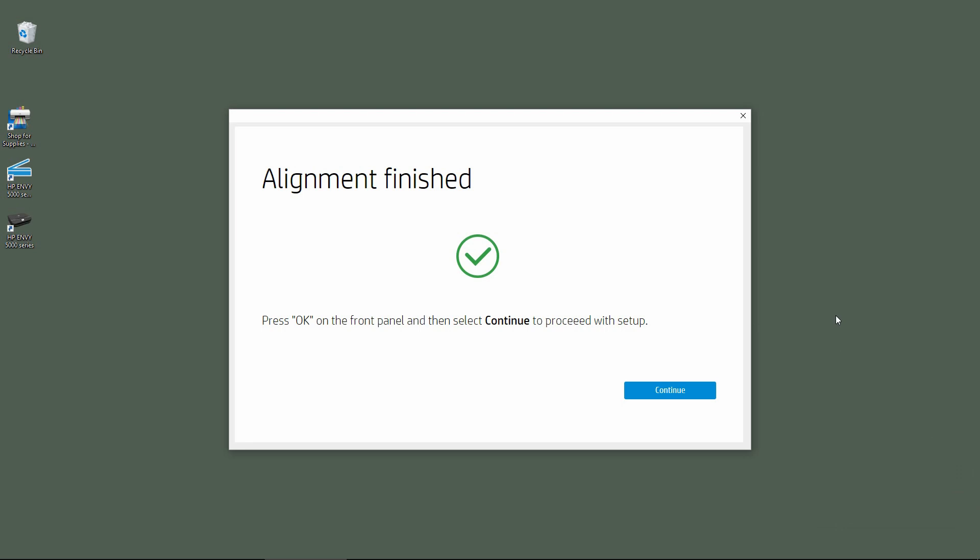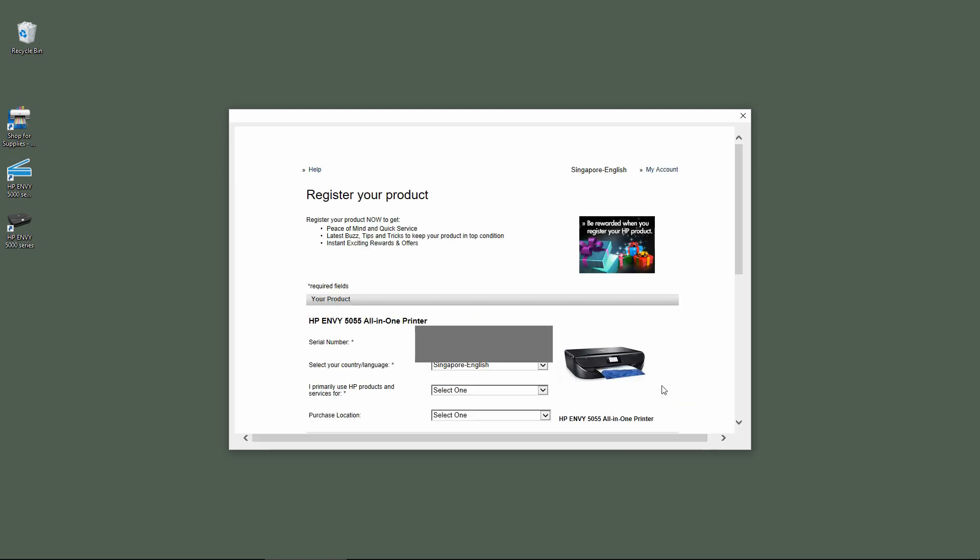The alignment is finished because we have done that during our setup. Go to continue.